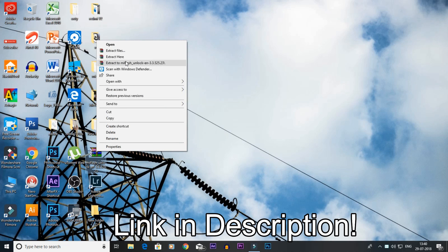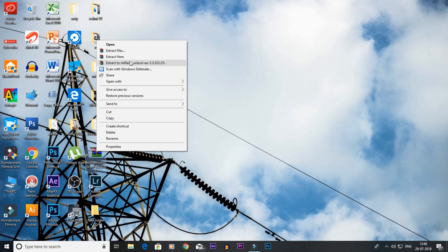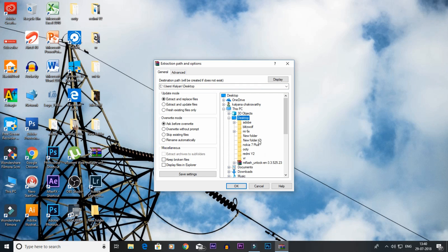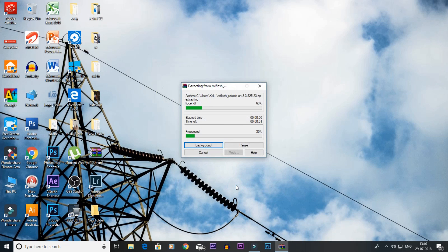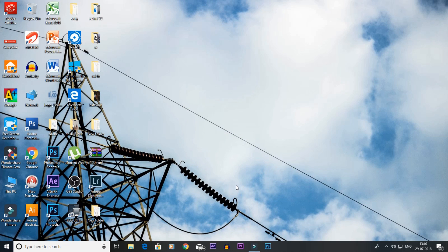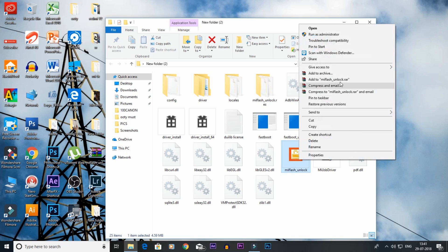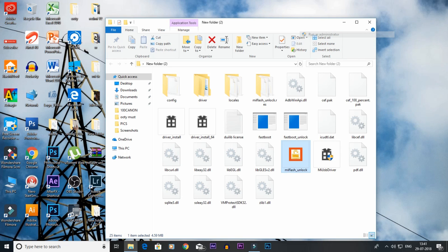Then you can start. Open the folder on the desktop. You can turn to the Mi logo and right-click it. We have to select Run As Administrator. Then you can open the MiUI Unlock tool.